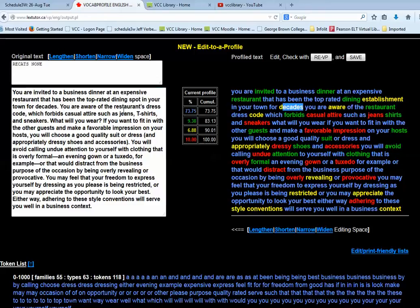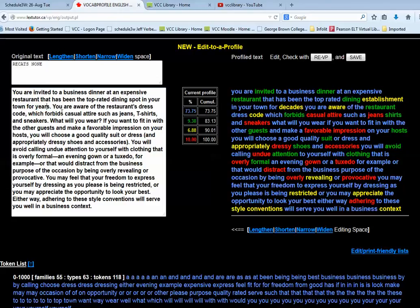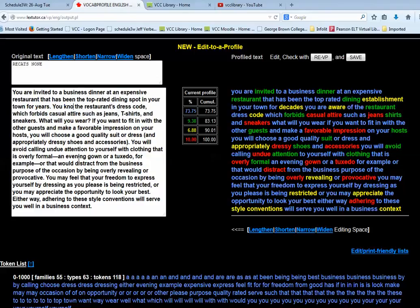Decades might be tough, so I might replace that with years. And instead of aware of, I might replace that whole bit with, you know, and so on.